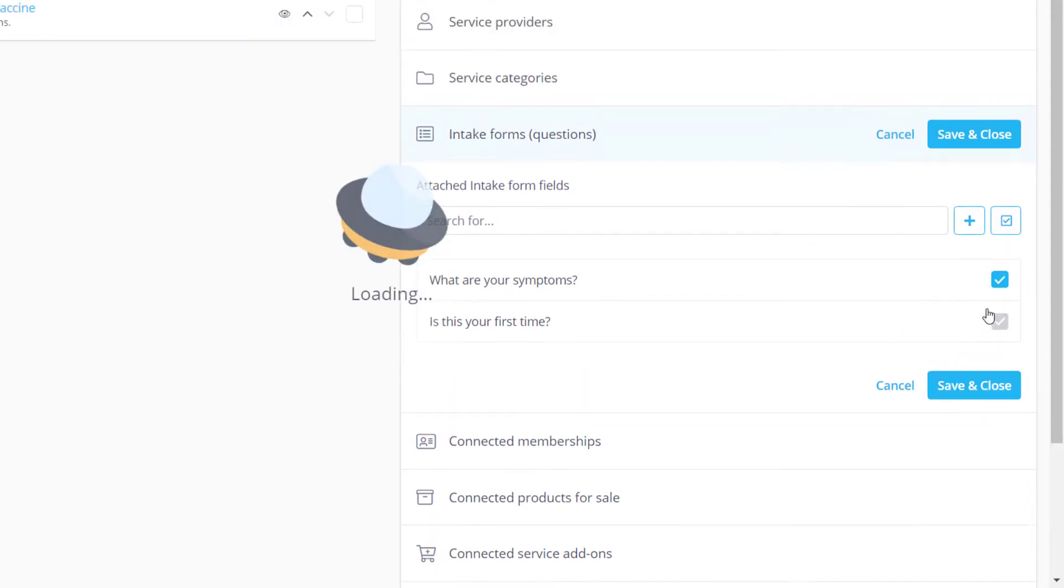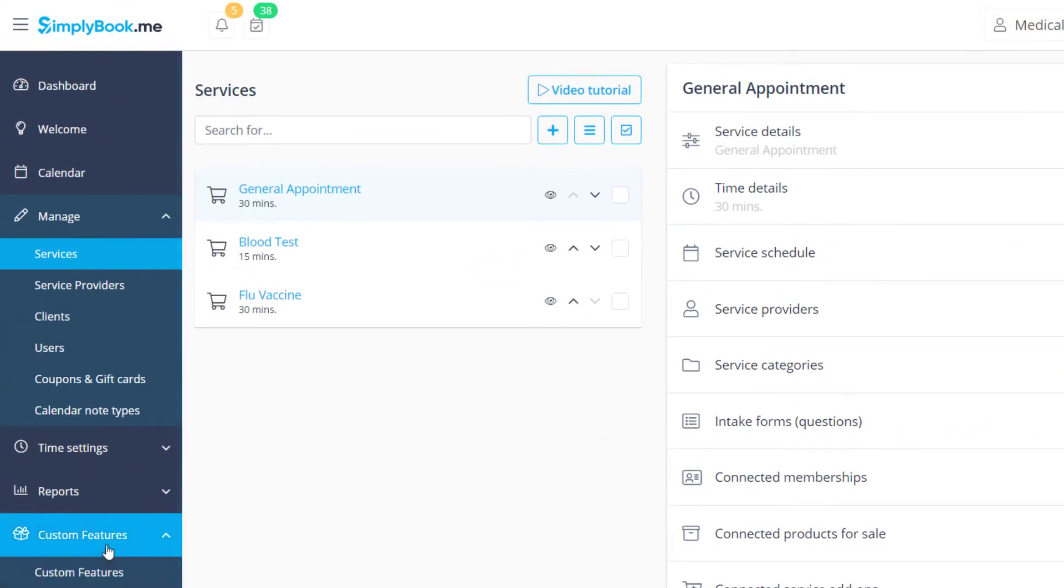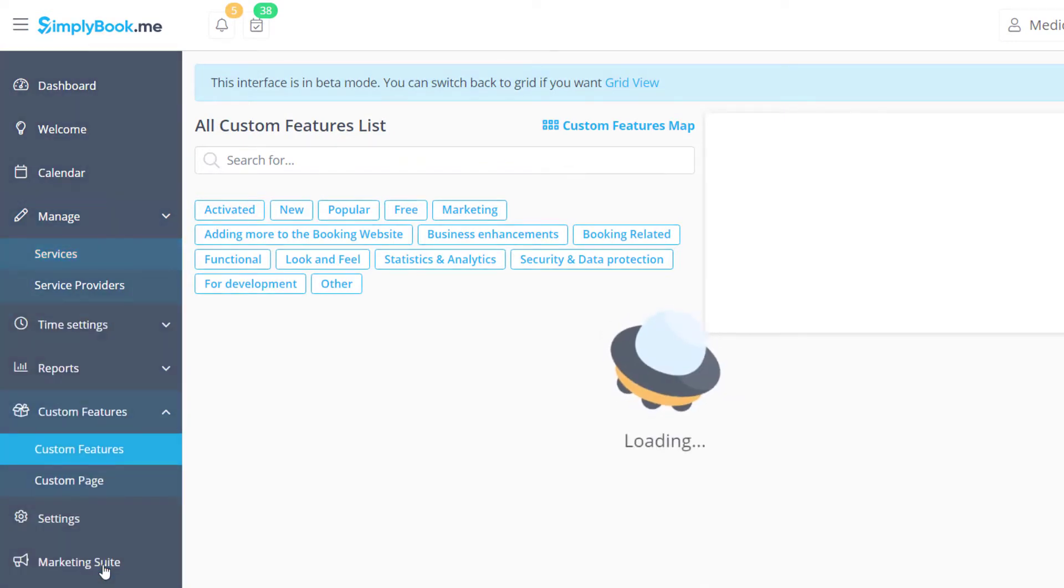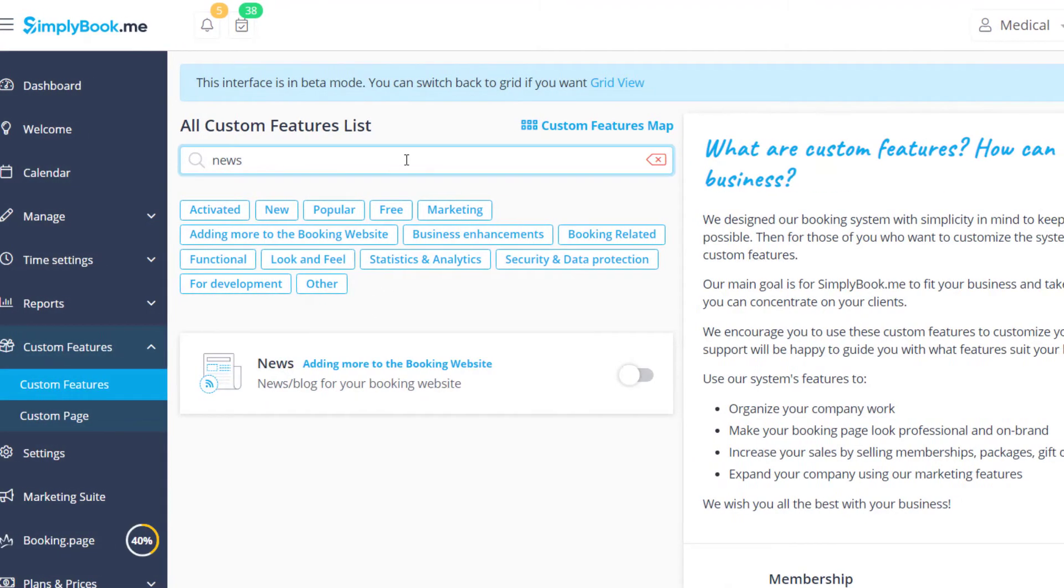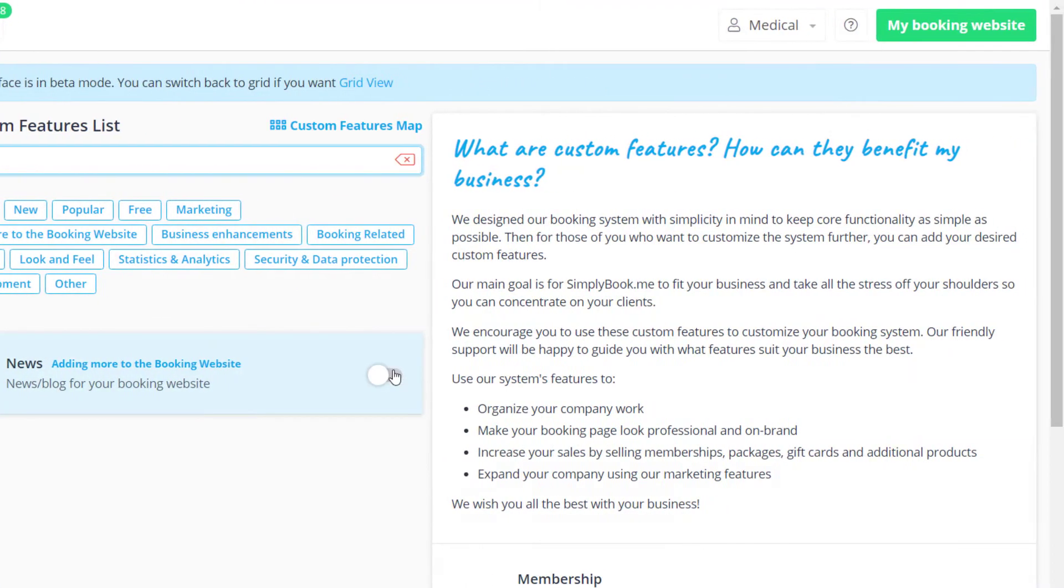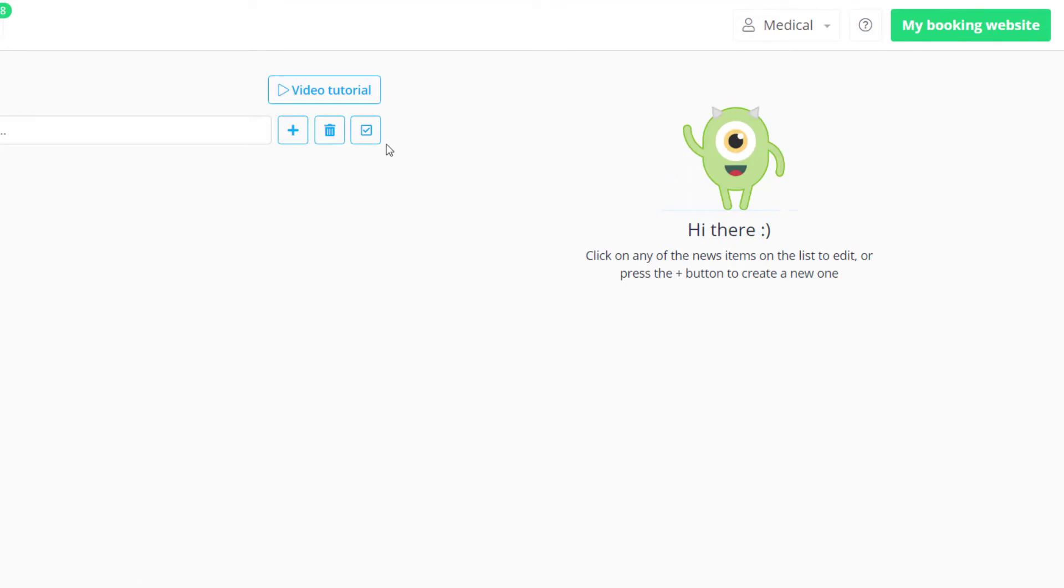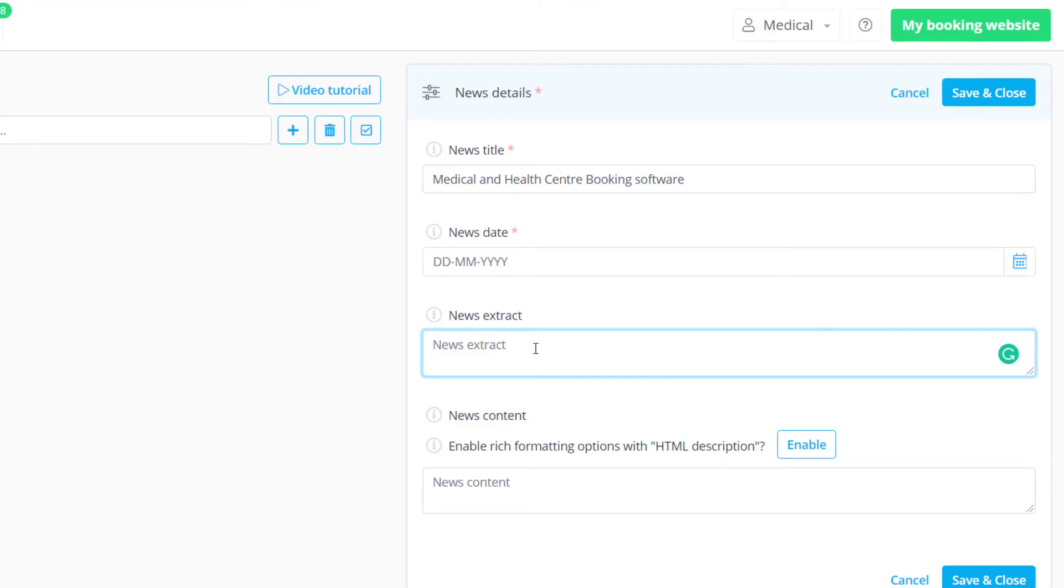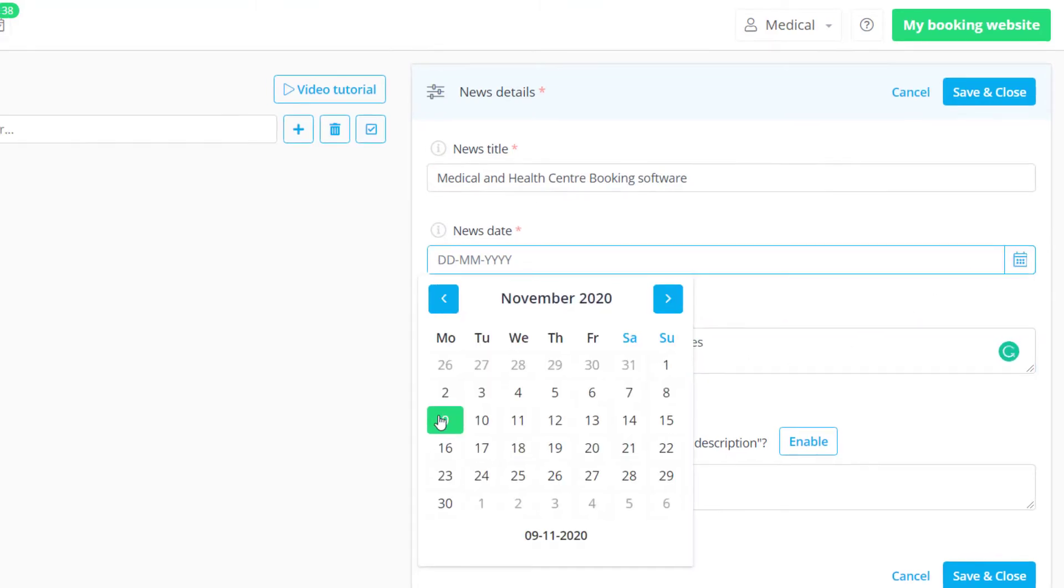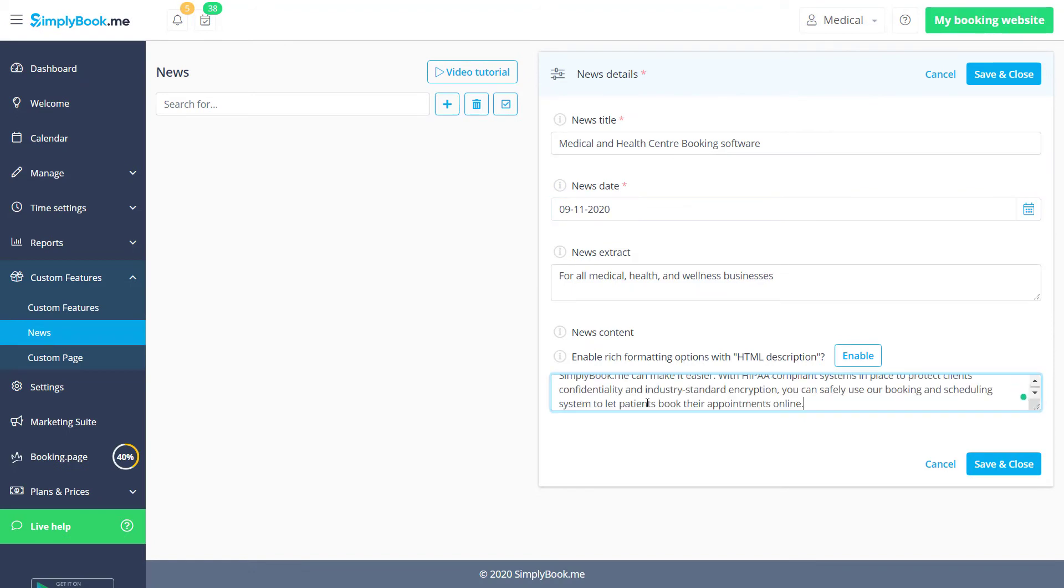Let's save changes and navigate to the Custom Features page to enable some more features. I will enable News and click Manage to take a look at how news are added. Let's click plus, fill out the available fields, and save changes.